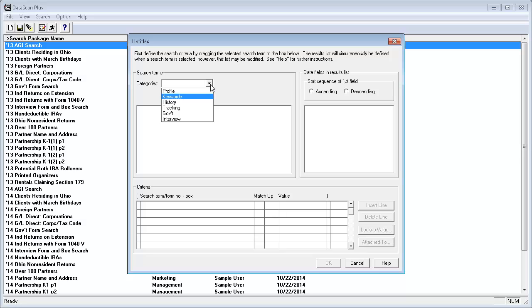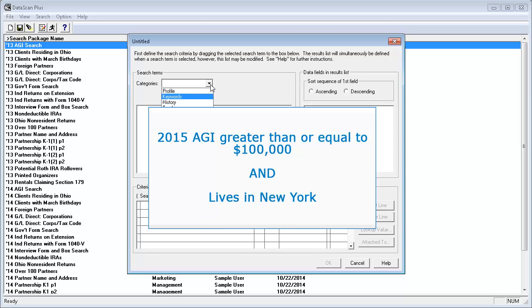In this video, I am going to create a search to find my clients with an adjusted gross income of $100,000 or more in their 2015 tax return.